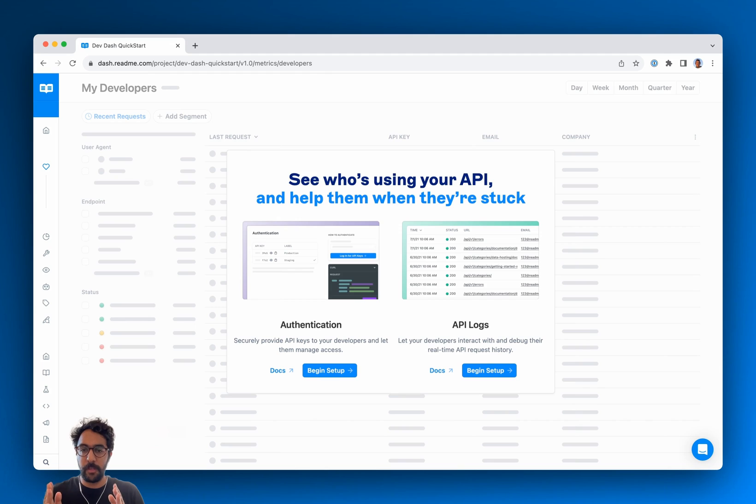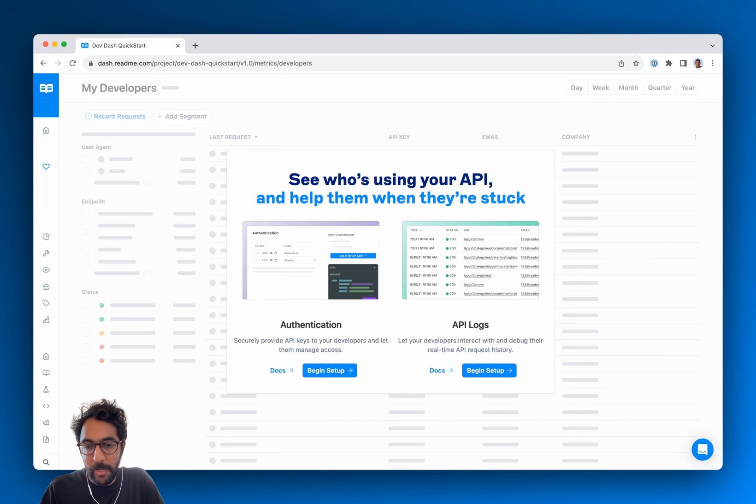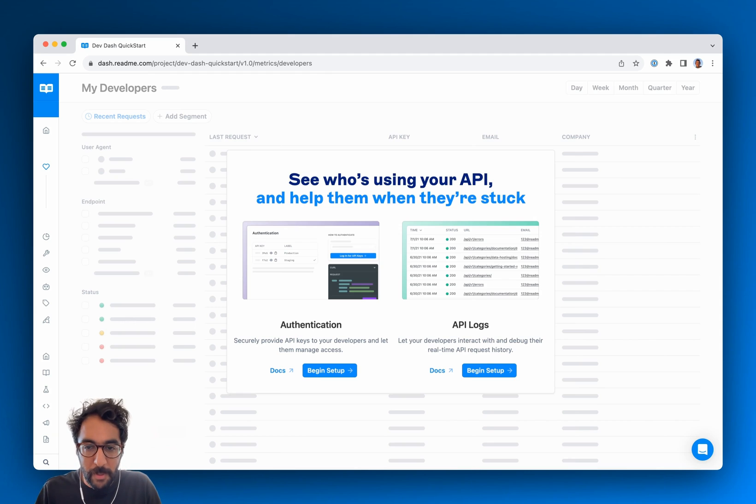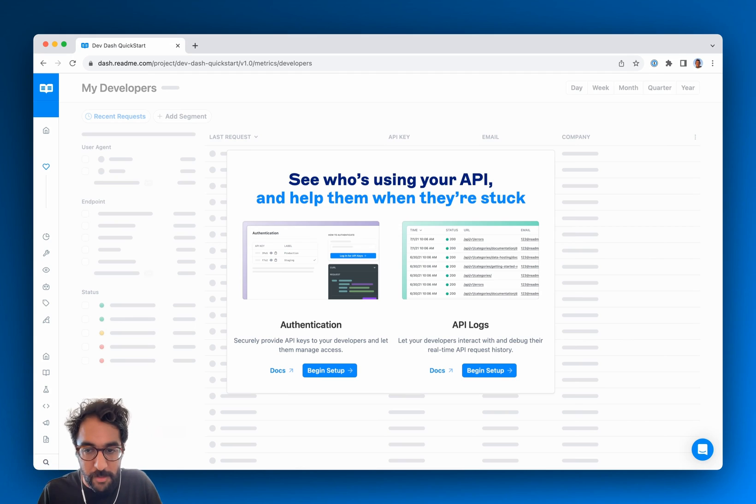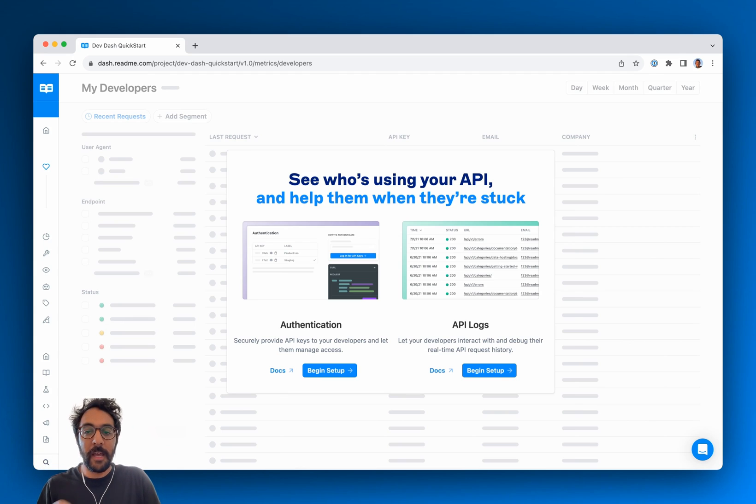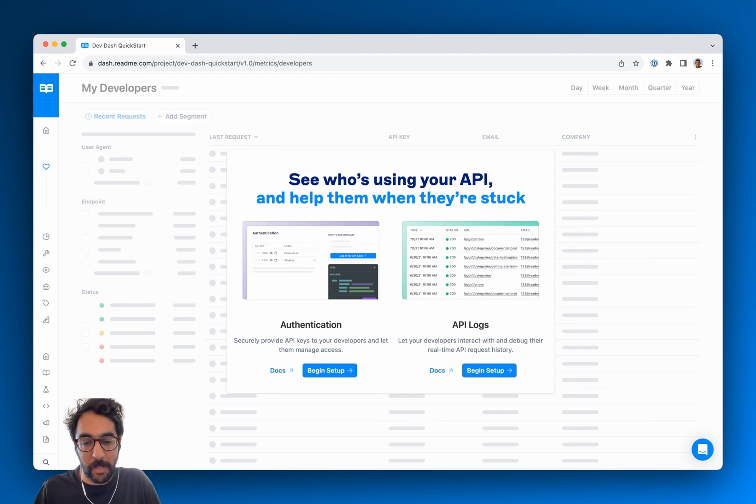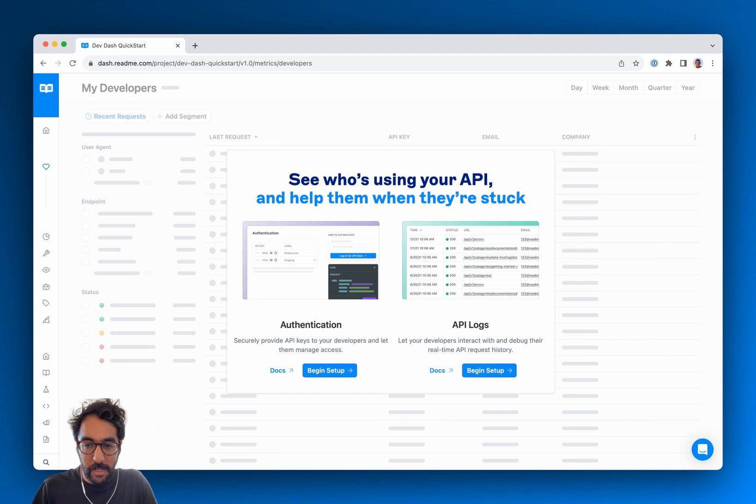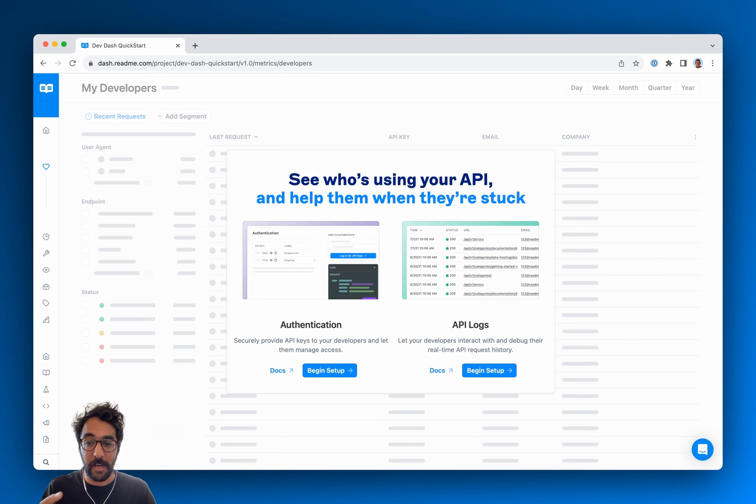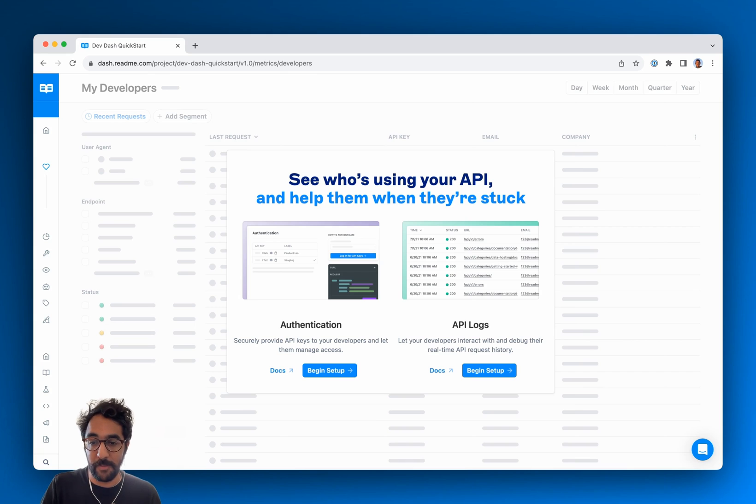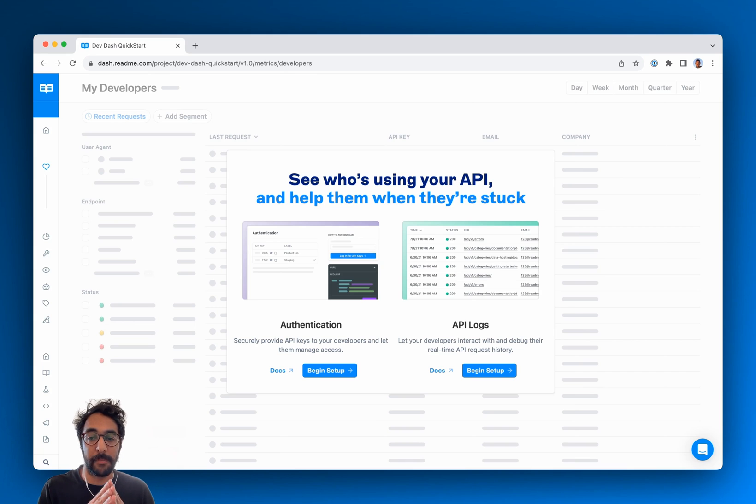So let's quickly go over what developer dashboard is. Developer dashboard is comprised of two parts. The first part is API logs which allow you and your API users to view their request history and troubleshoot any issues they might be running into. The second part is authentication which allows you to surface your users actual API keys in the docs so they can get to that first successful API call as quickly as possible.